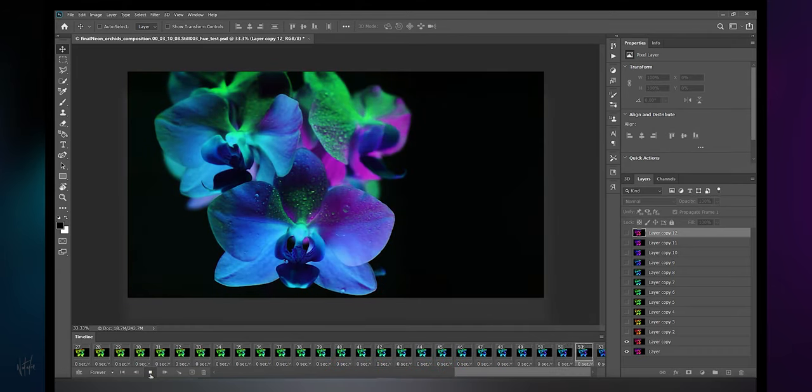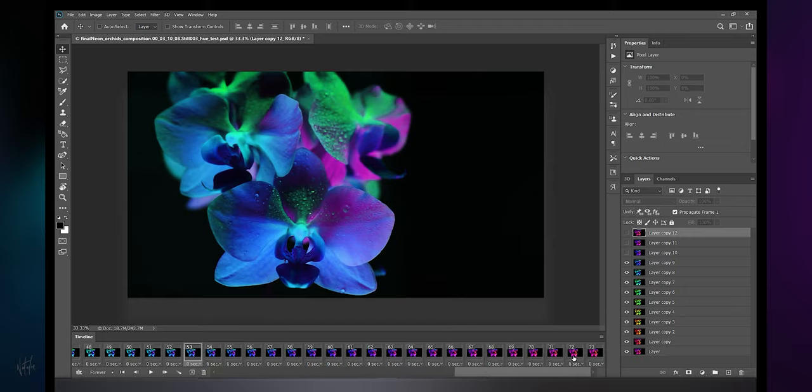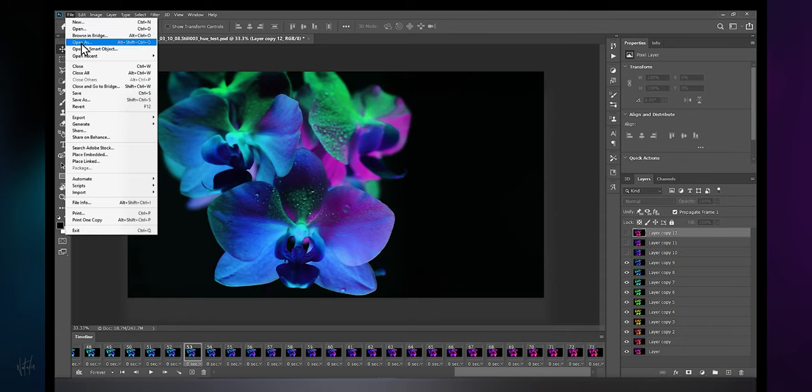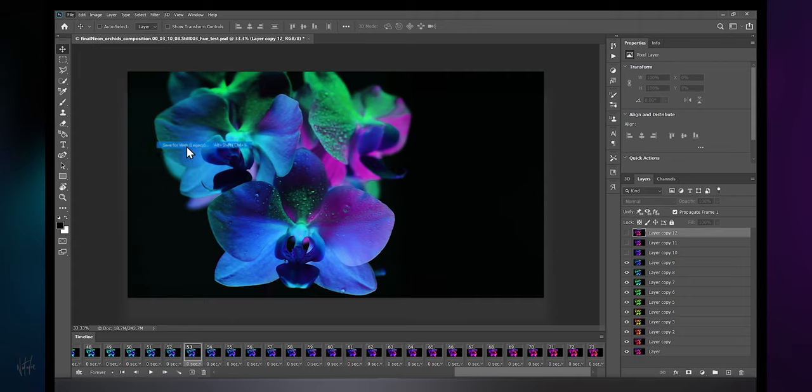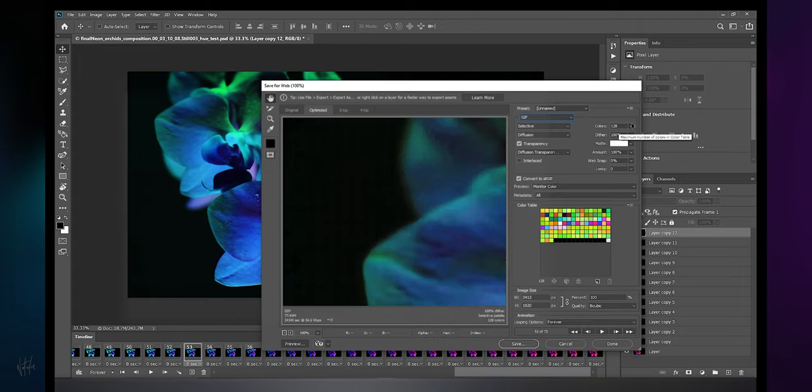This isn't too important for the GIF, but for the video export it's relevant. I'll elaborate when we export the video. But first, the GIF. Navigate to file, export, save for web, and select GIF and your preferred GIF settings.